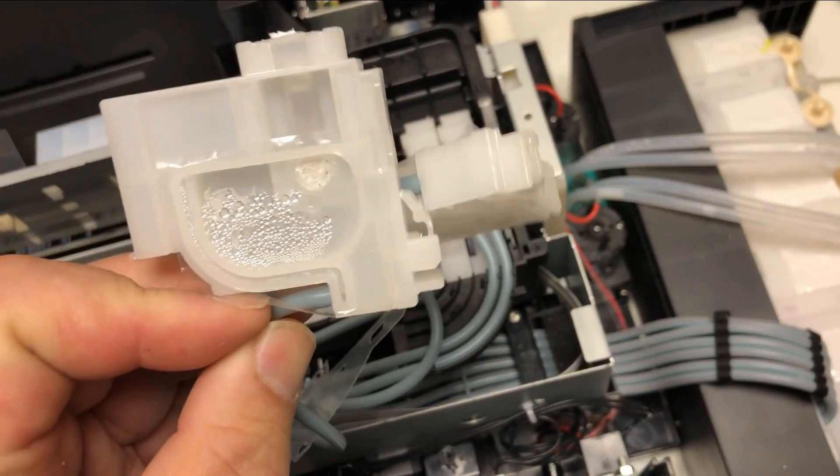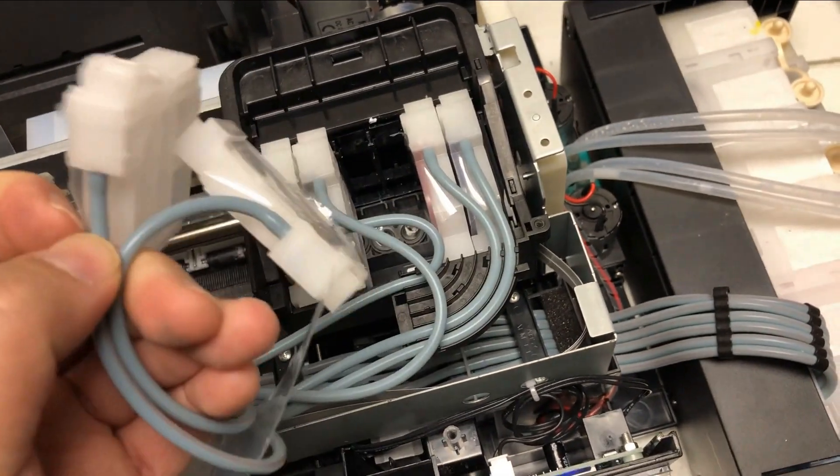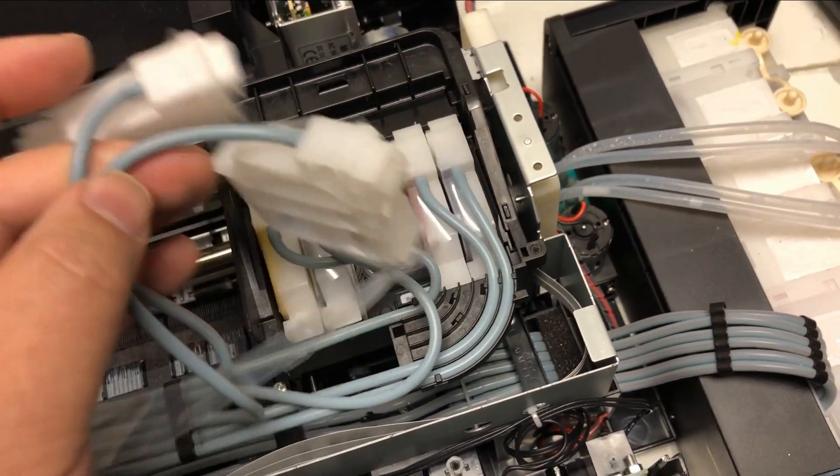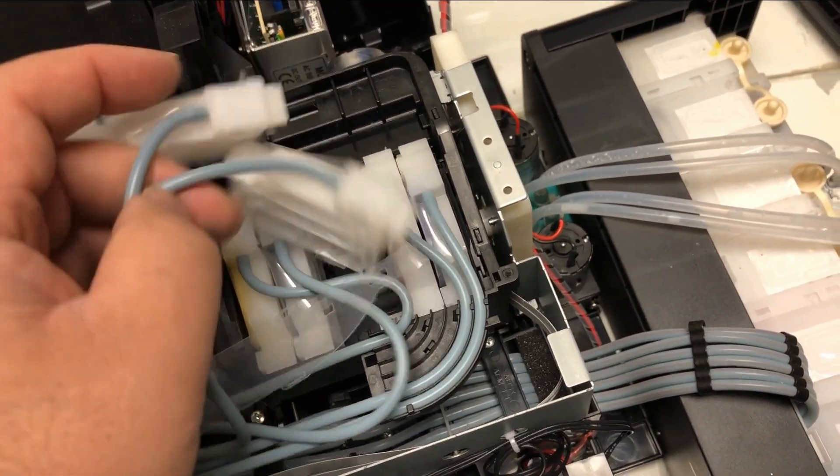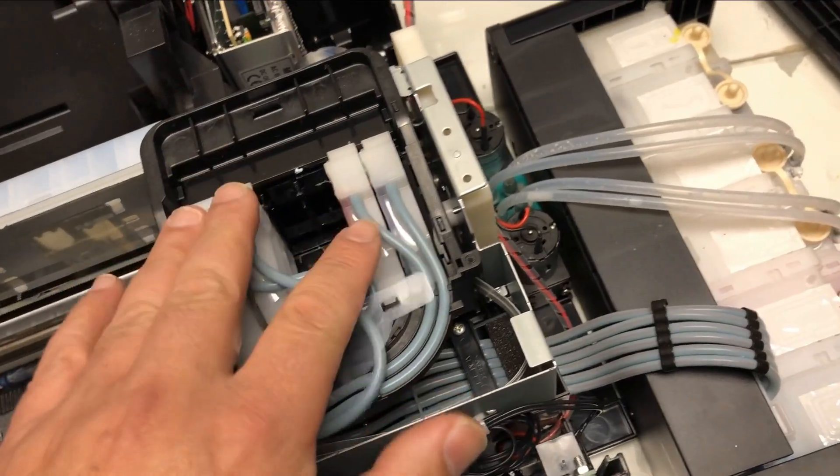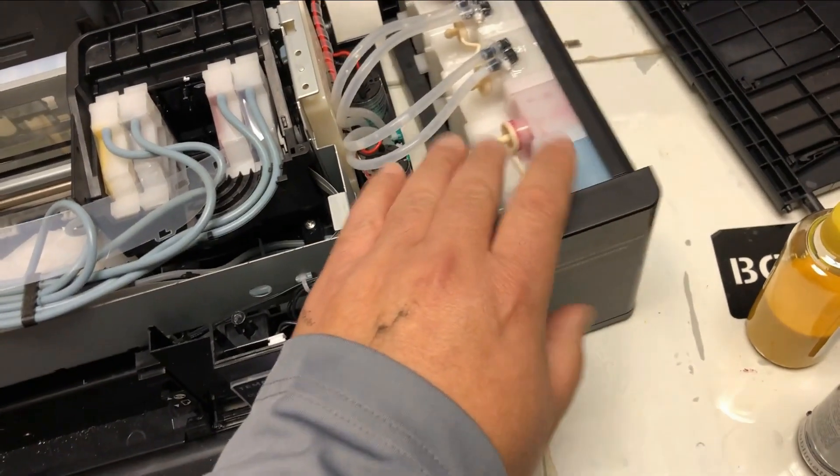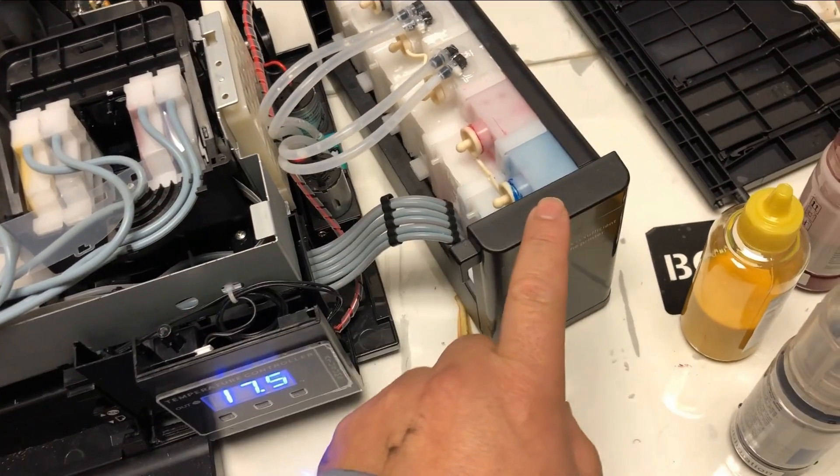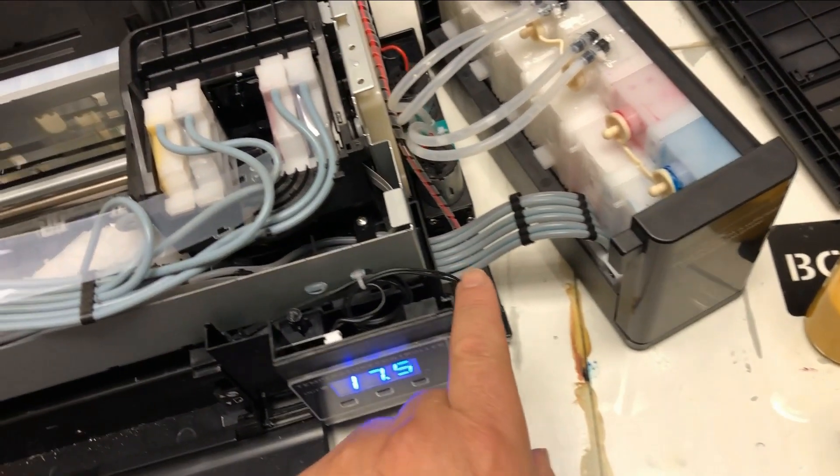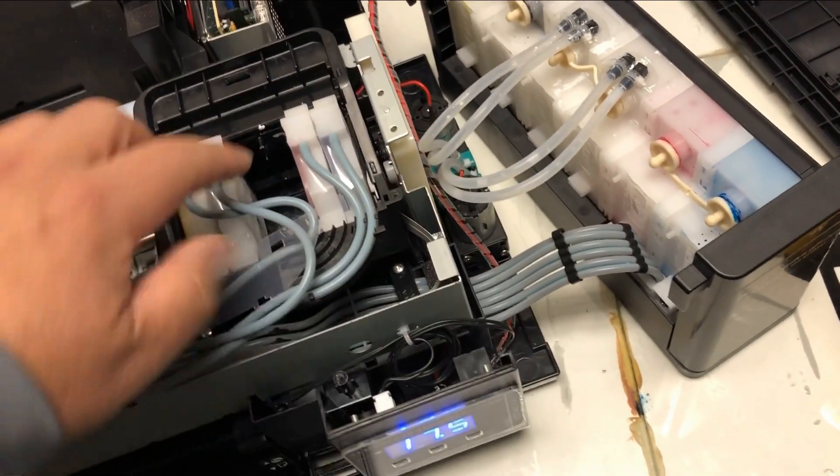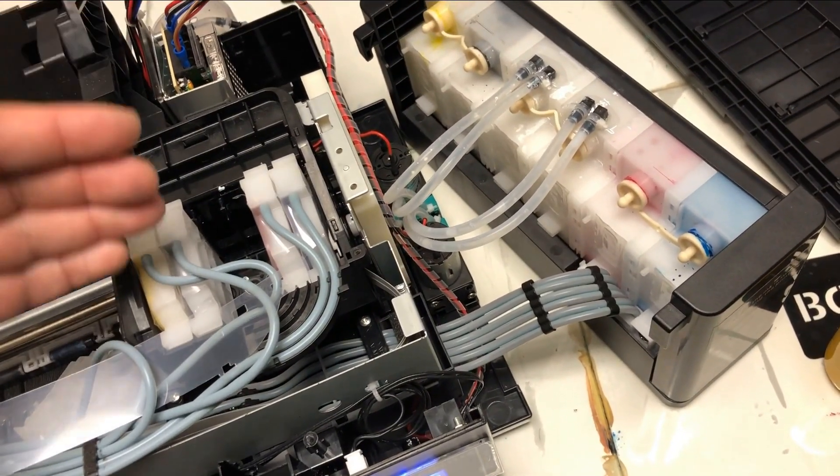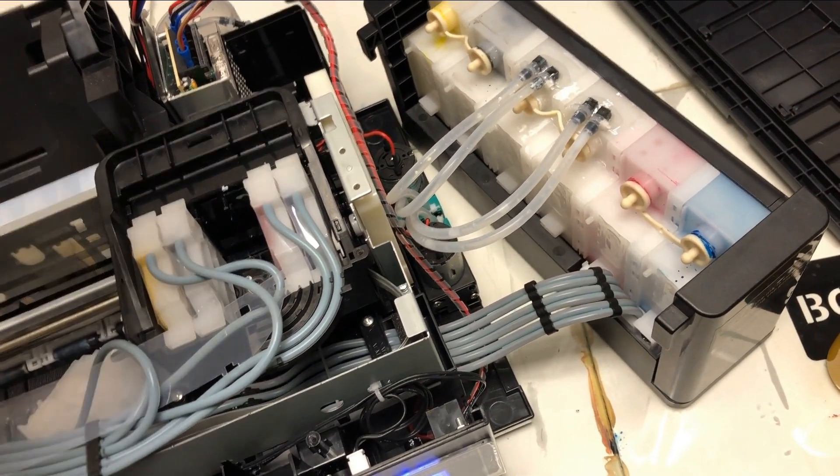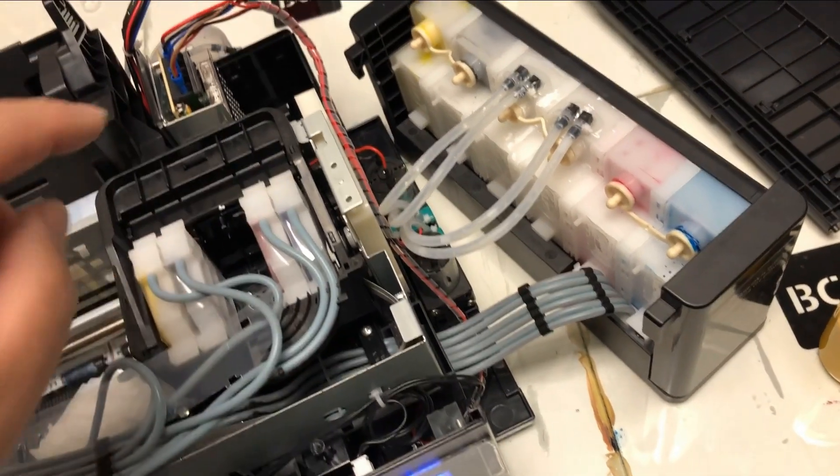So, you just use original Epson dampers. The difference between negative and positive is positive dampers. When you put the ink up, this damper is going to have a barometric balance here. So, whenever you use the ink, the ink is going to be replenished.